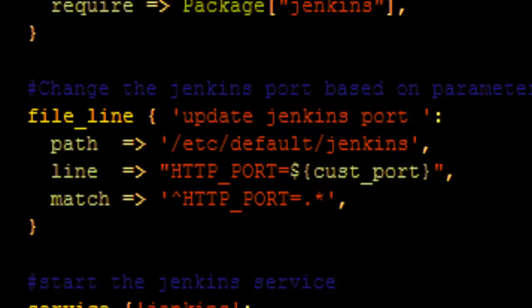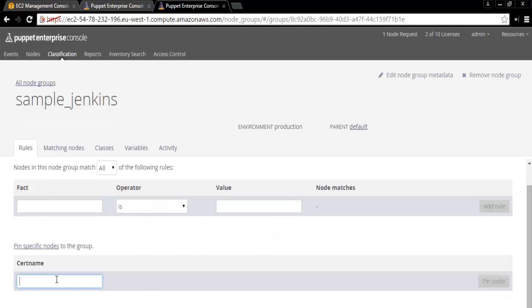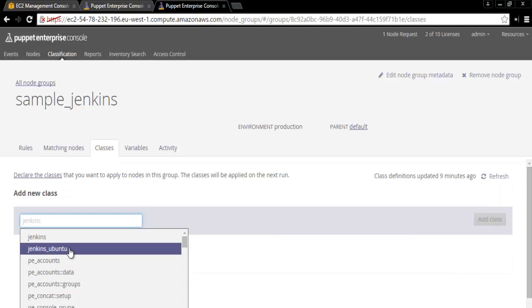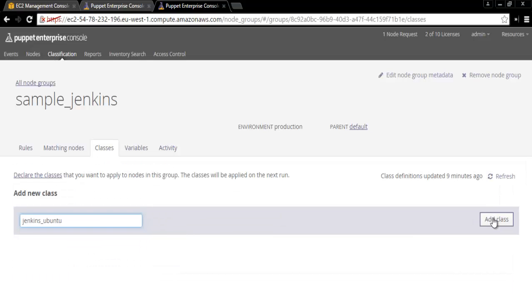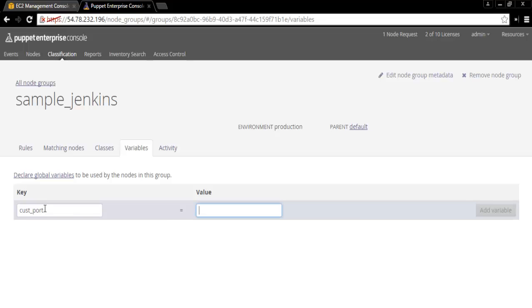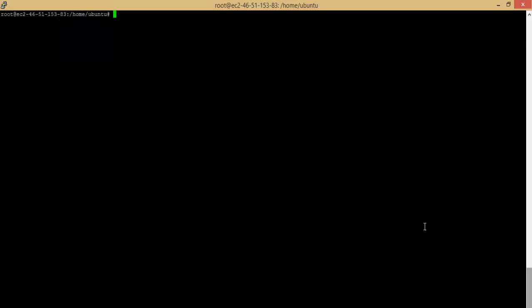In order to assign this manifest to the client node, let us create a node group named Sample Jenkins. Now, based on the certificate name, let us select the client node. Select the class that we just created. Pass the customPort parameter value as 8080.